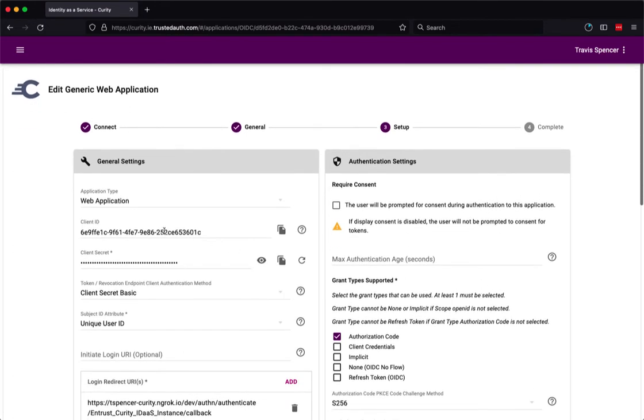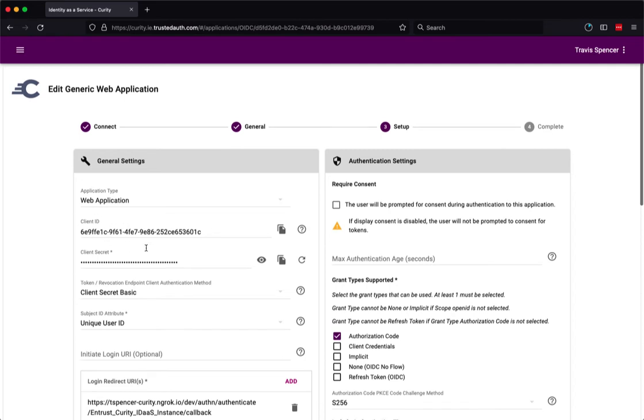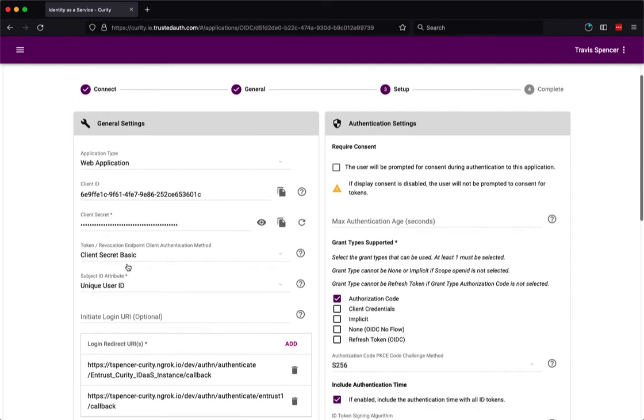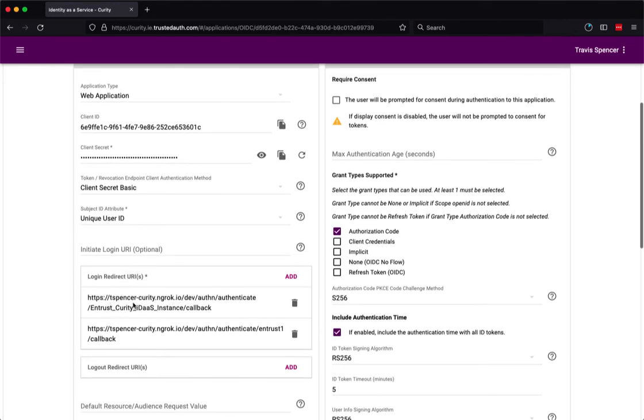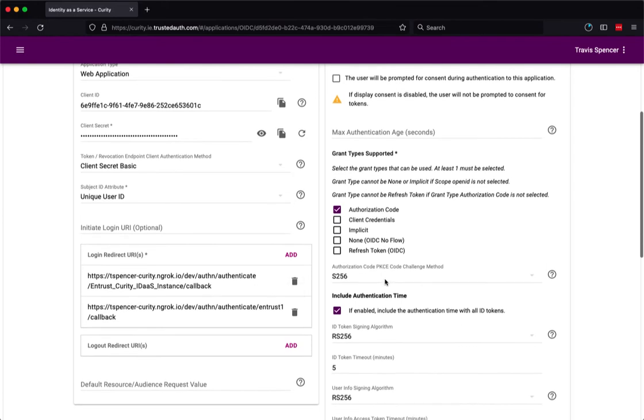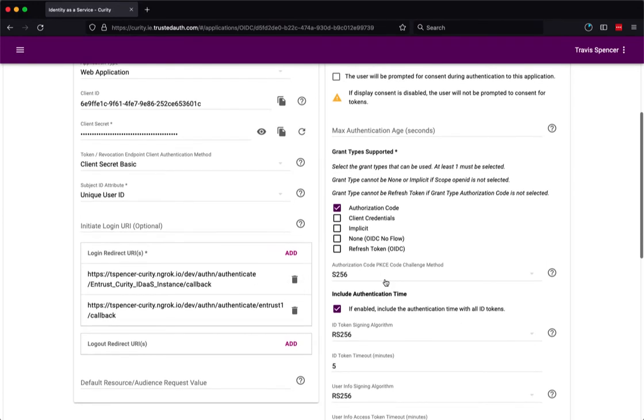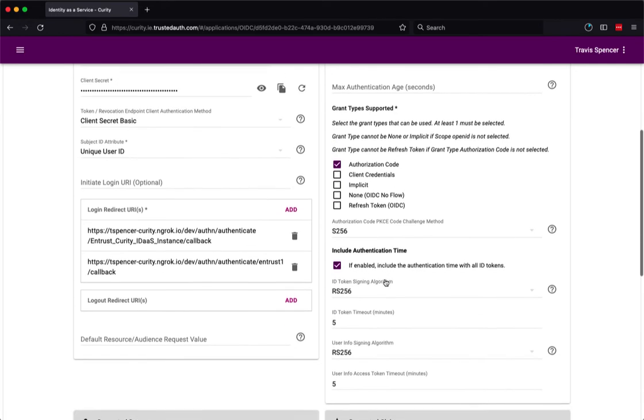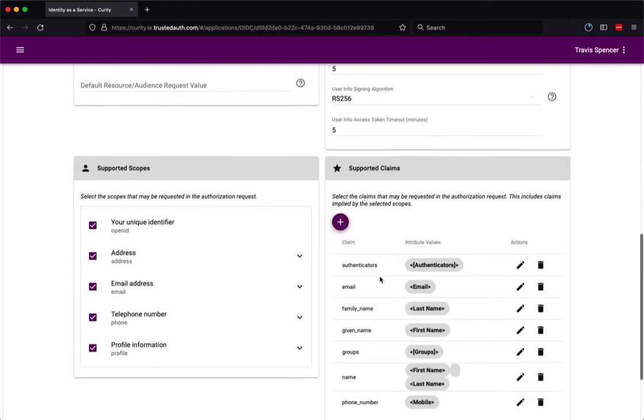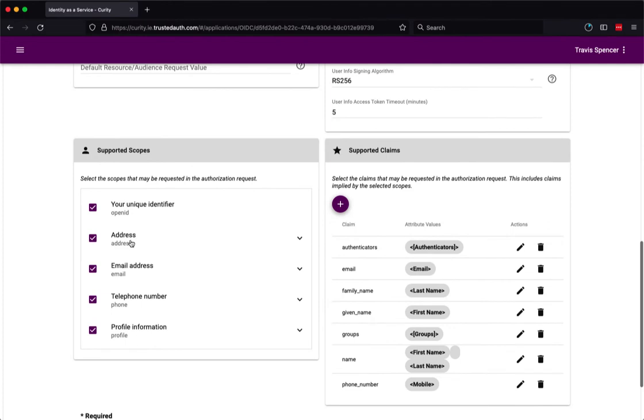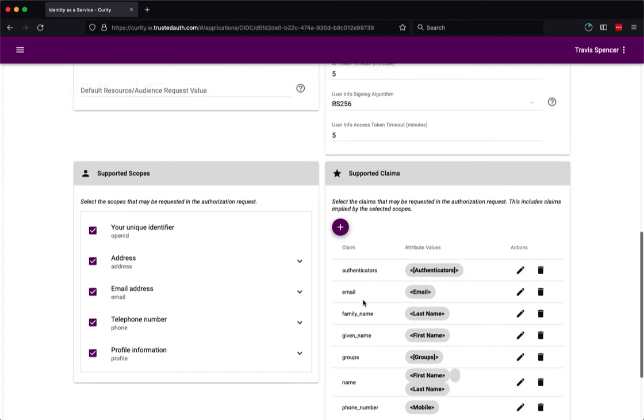So here I've made a second application. This is also a web application type. This has a client ID and a secret still using client secret basic authentication. I've also configured some redirect URIs and I've only enabled one particular flow here because that's all that Curity needs. I also have PKCE enabled and I am exposing all these different scopes including some custom ones like the authenticators and the groups.